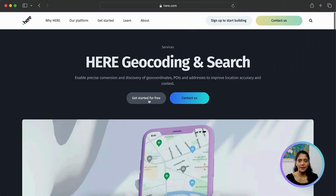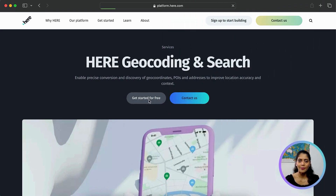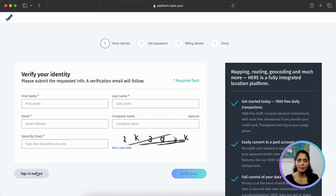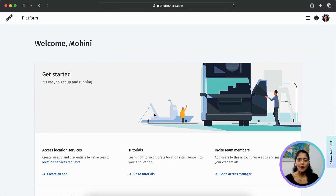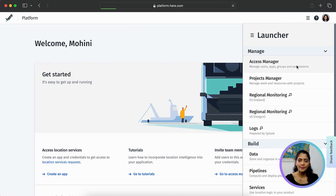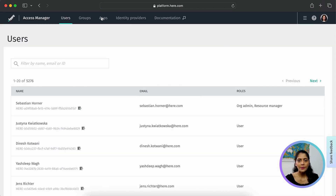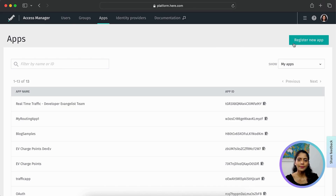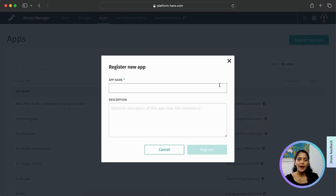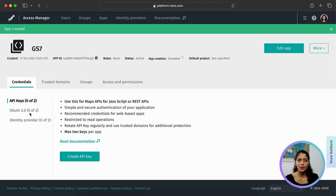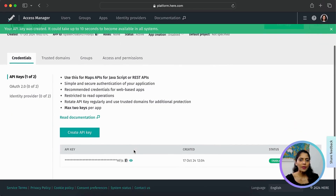To authenticate the API requests, you'll need an API key. You can get one by signing up on the HERE platform. Once signed in, from the launcher, go to Access Manager. Under Apps, register a new app, add a name and register. Under credentials, you have API keys — you can create a new API key here. Let's copy this key to use when we create the API request in Postman.